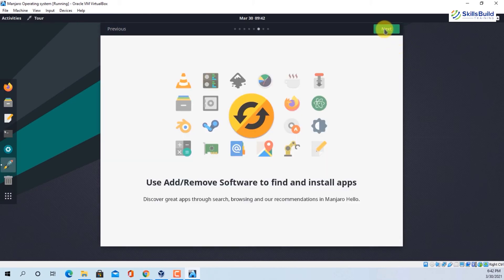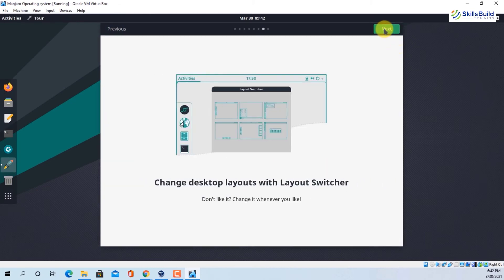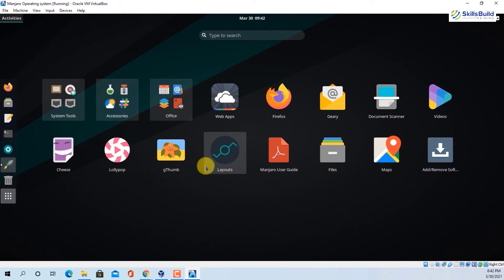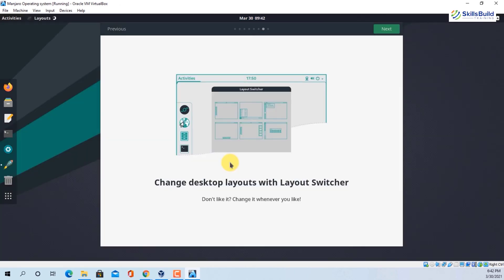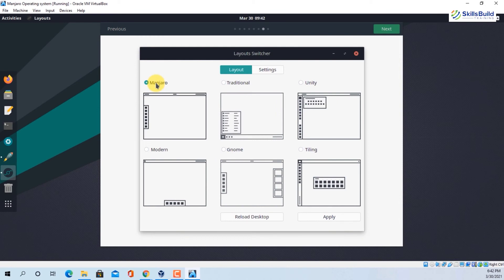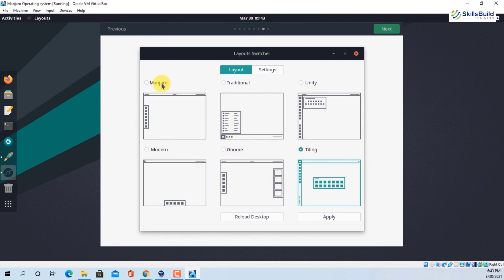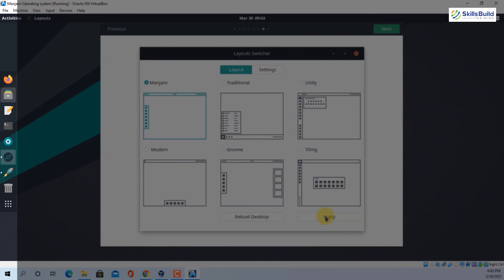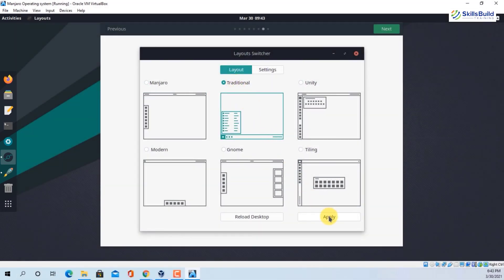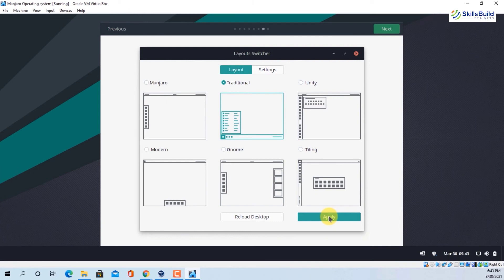The next tour item is 'Change desktop layouts with Layout Switcher'. Go to search and search for 'layout' or click on Layouts. You have three to six options: Manjaro layout, Traditional layout, Unity layout, Modern layout, GNOME, and Tiling. Pick an option you like — I'll keep Manjaro and apply it, which puts the icons on the left side. Selecting Traditional puts icons on the bottom like Windows. Selecting Modern gives all icons at the bottom like Mac.